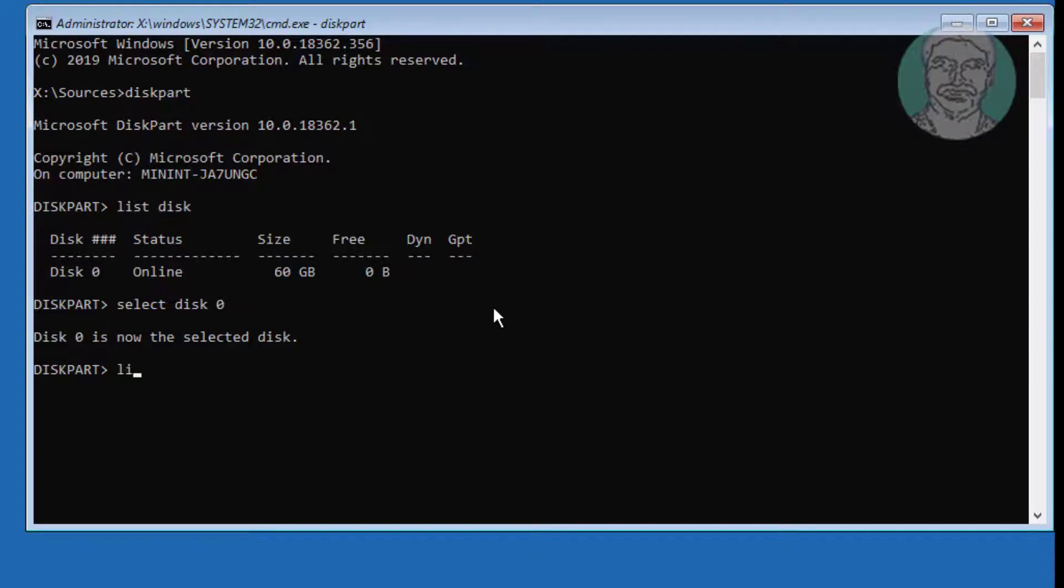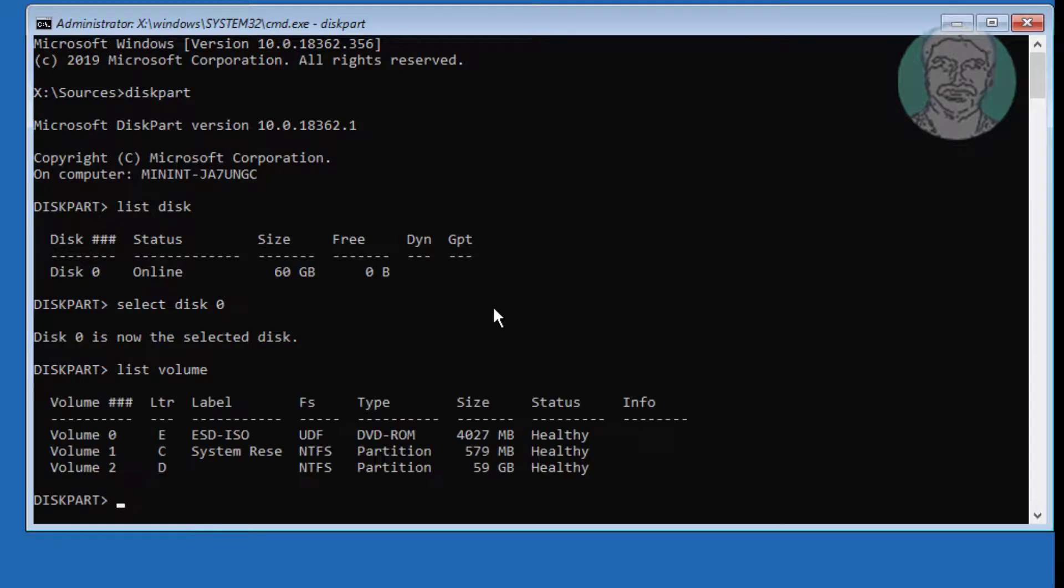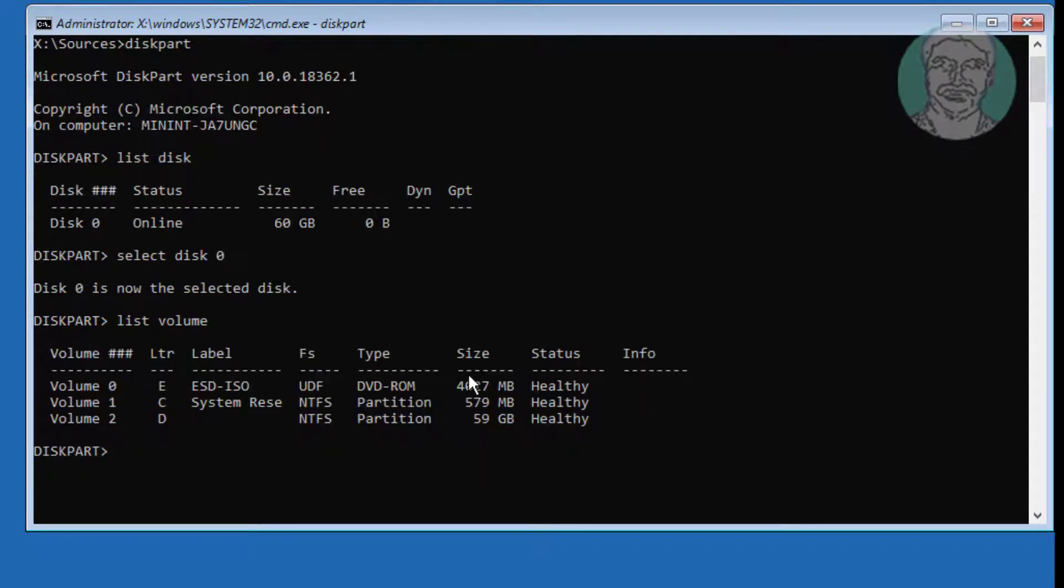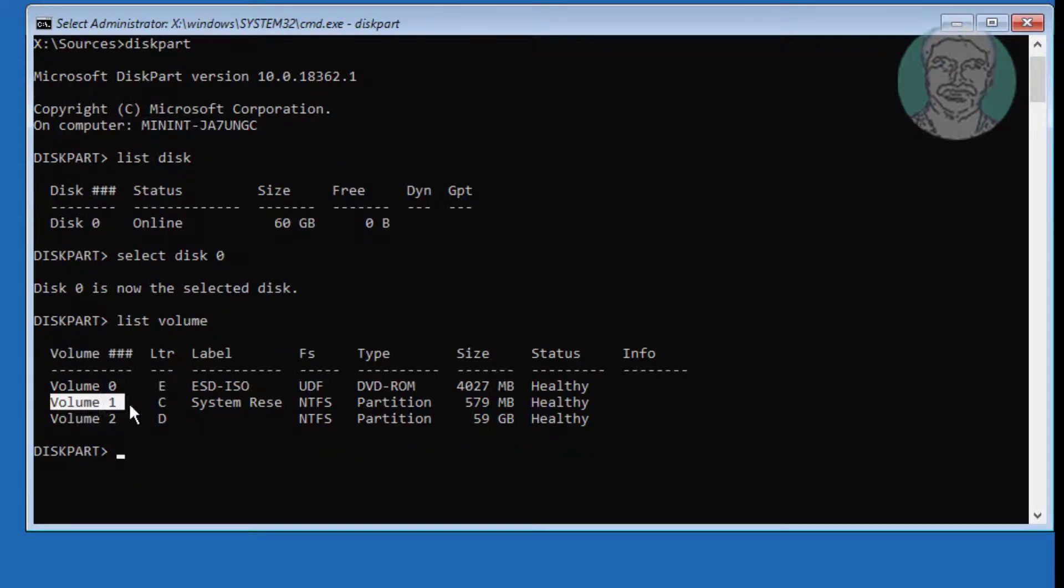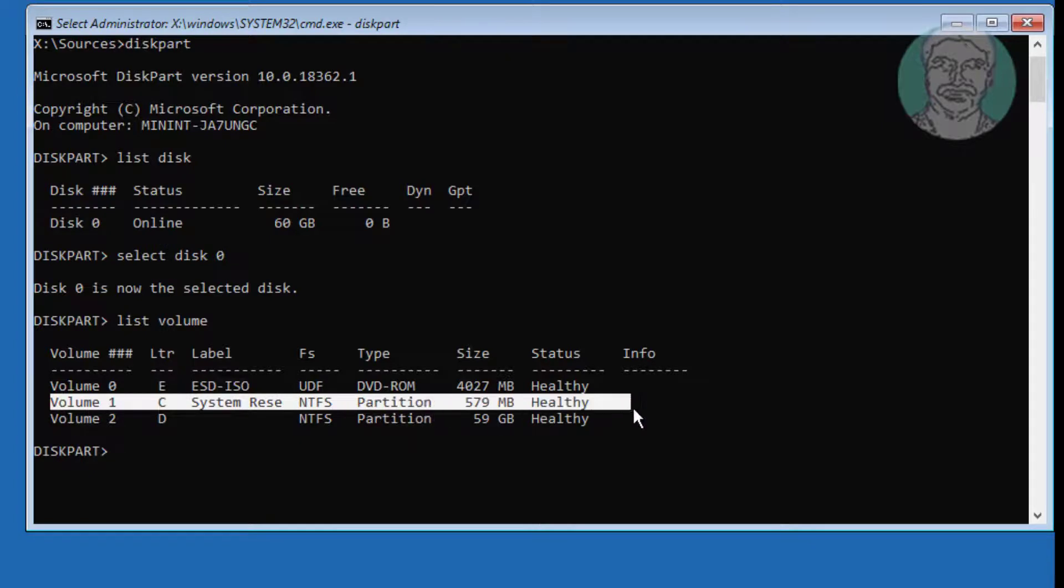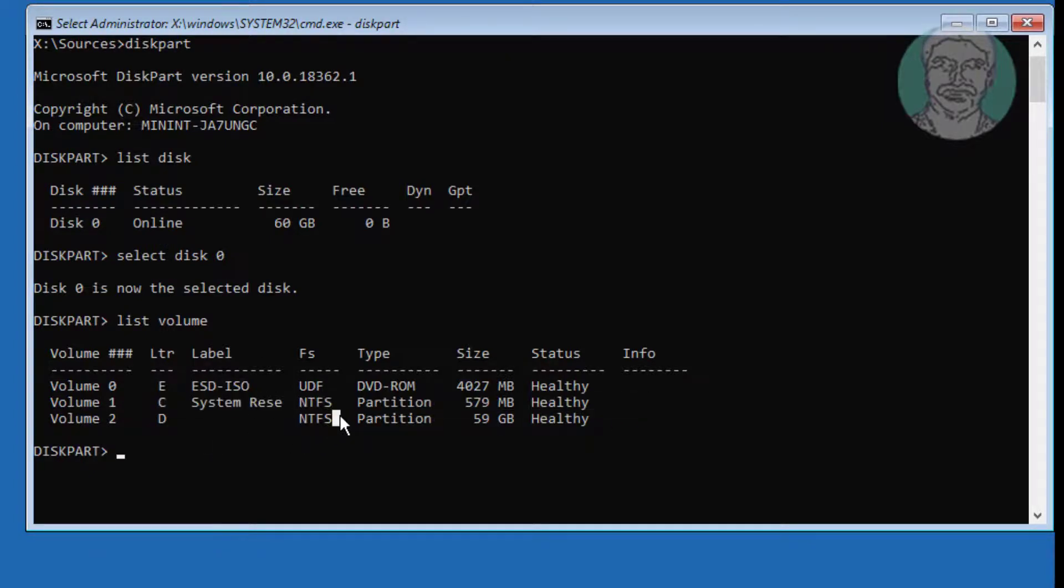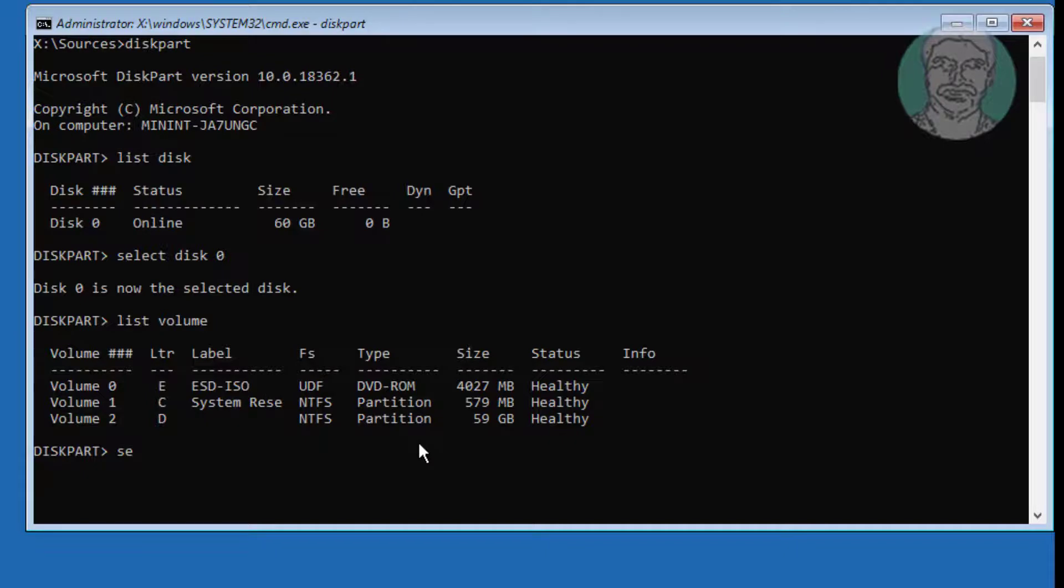Type list volume. System reserved label indicates system volume. Select volume 1.